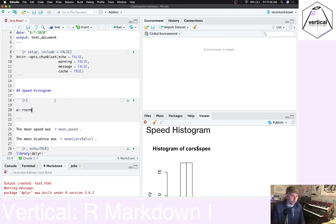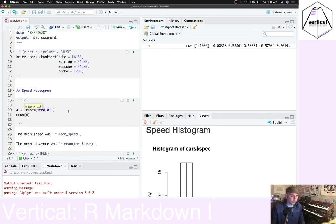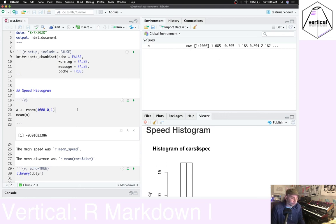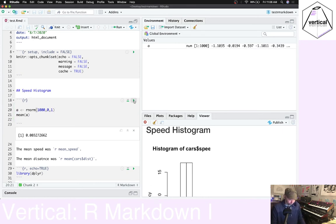Let's take a normal distribution centered on zero with a standard deviation of one and get the mean of that. Pressing play will do that — we generated a thousand numbers and got the mean. Every time we run this, we should generate a new set of one thousand numbers and a new mean.